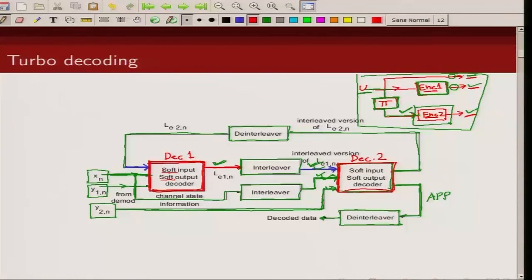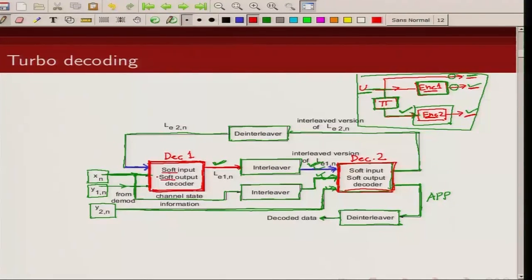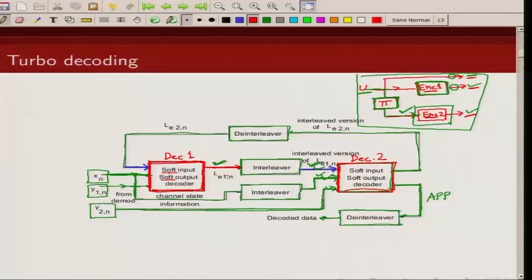What is the algorithm used inside these decoders? I said soft input and soft output decoder. We can use any algorithm which can take soft inputs and give soft outputs. One of the most commonly used algorithms is the BCJR algorithm. In lecture 5 we talked about decoding using BCJR algorithm for convolutional codes — that is precisely what these two decoders are going to use. We are going to slightly modify this algorithm to get the extrinsic information from the decoder.